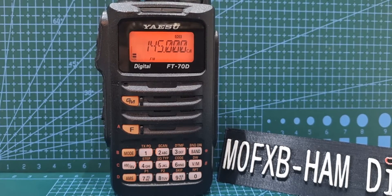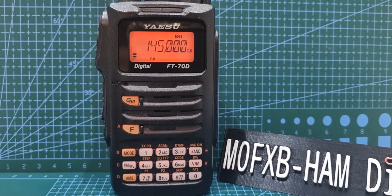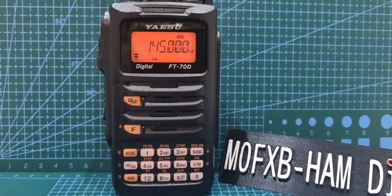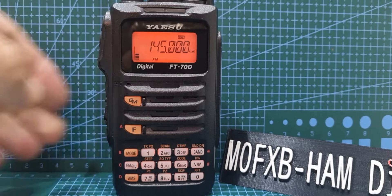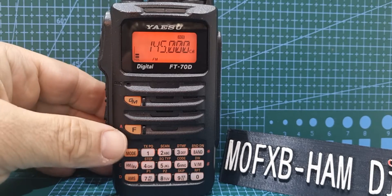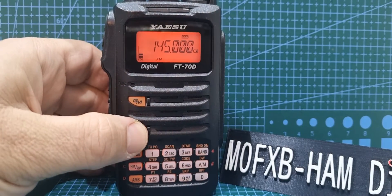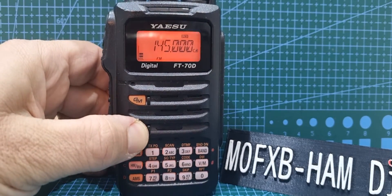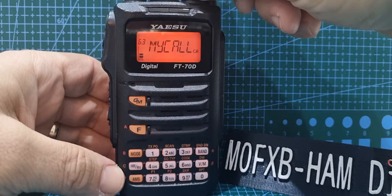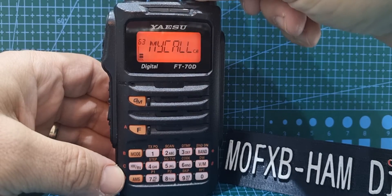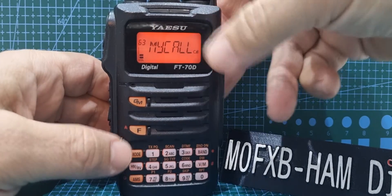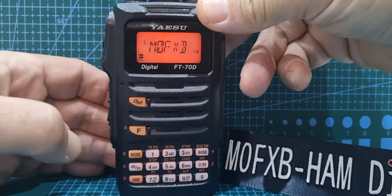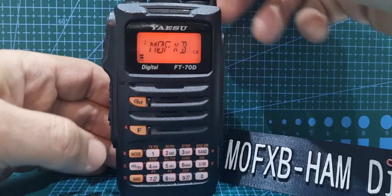M0FXP welcome to my channel. Yaesu FT-70, so I'm going to show you how to delete your call sign. What you do is hold down F then turn to number 63, then push F again and there's my call sign.